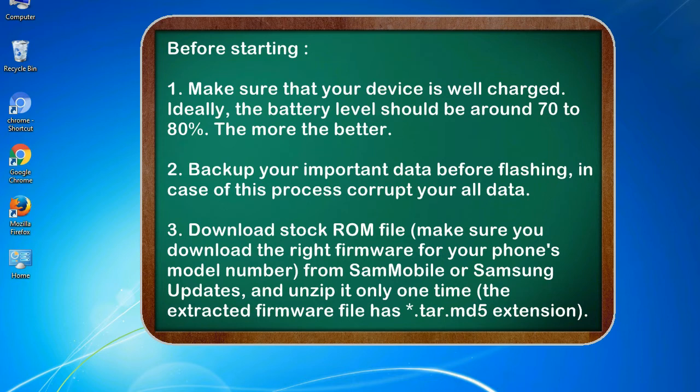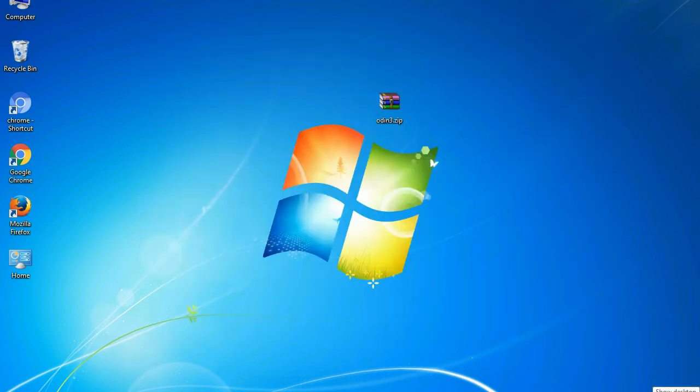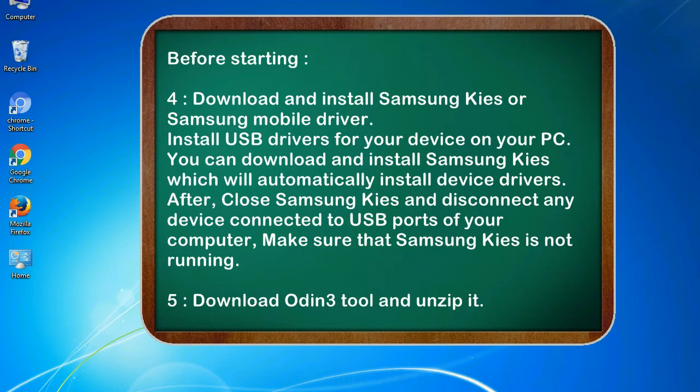3. Download stock ROM file. Make sure you download the right firmware for your phone's model number from Sammobile or Samsung Updates, and unzip it only one time. The extracted firmware file has .tar.md5 extension.